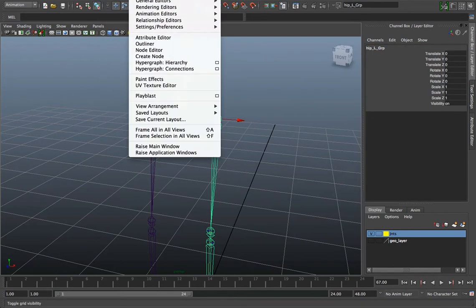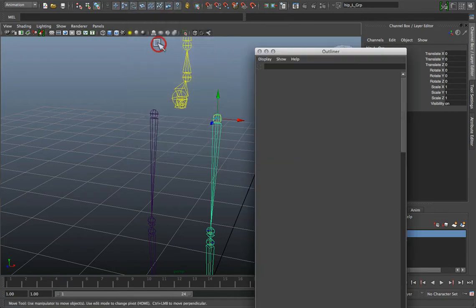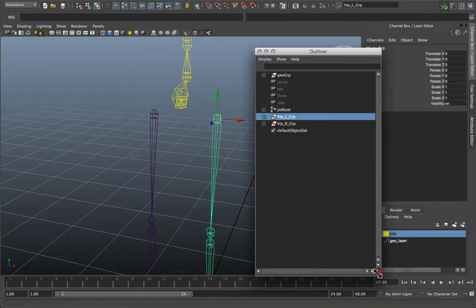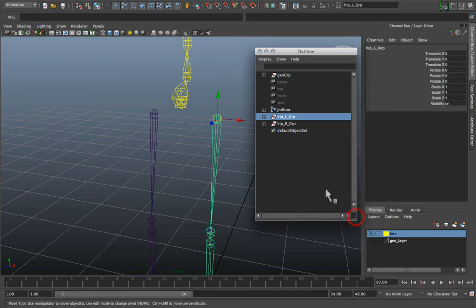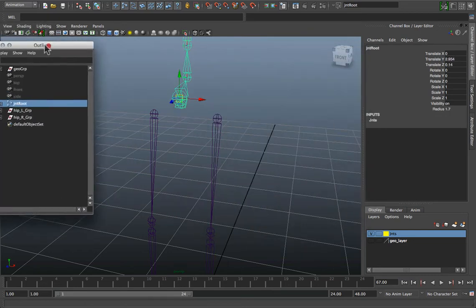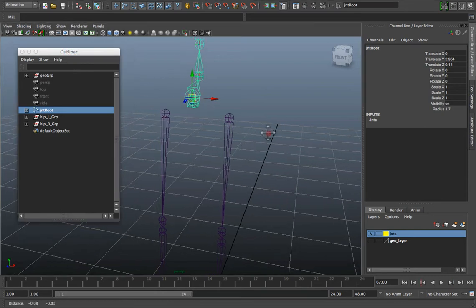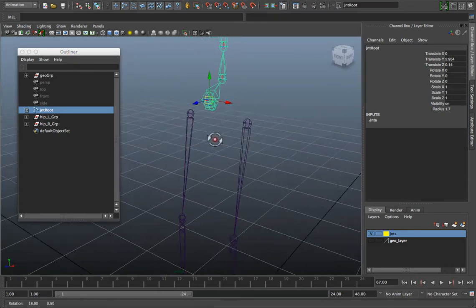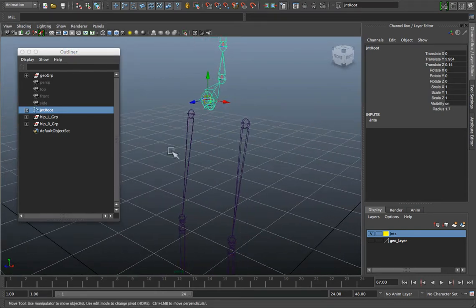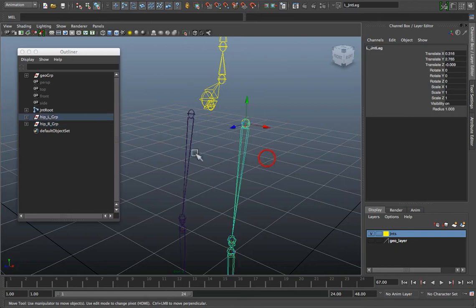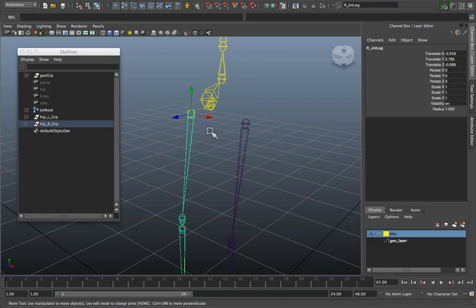If you go to your window, go to Outliner, bring the Outliner up so you can actually see the two groups and your root hierarchy for the joint structure.